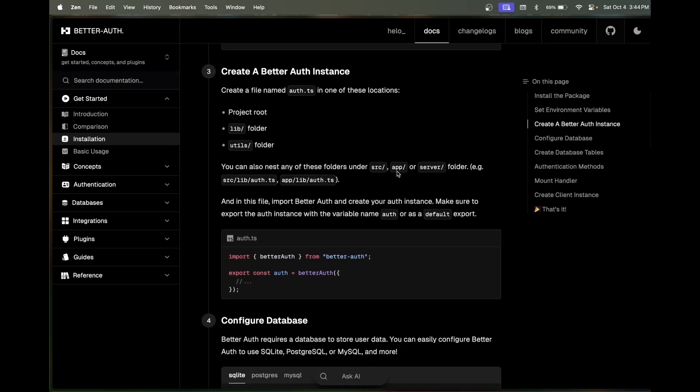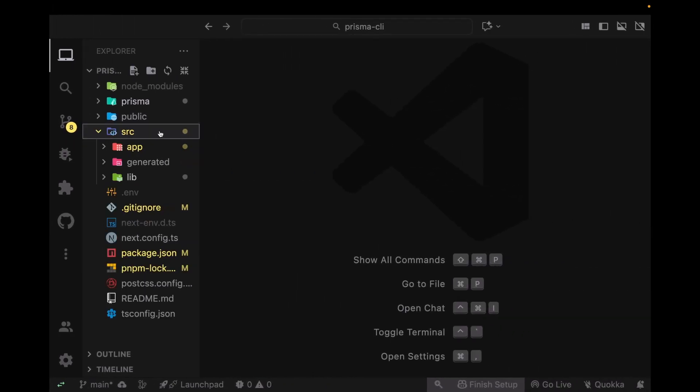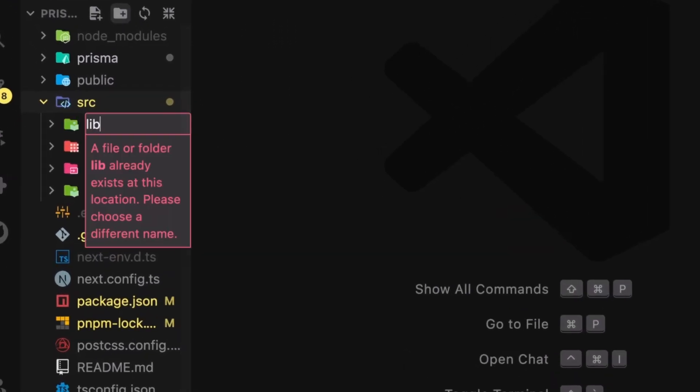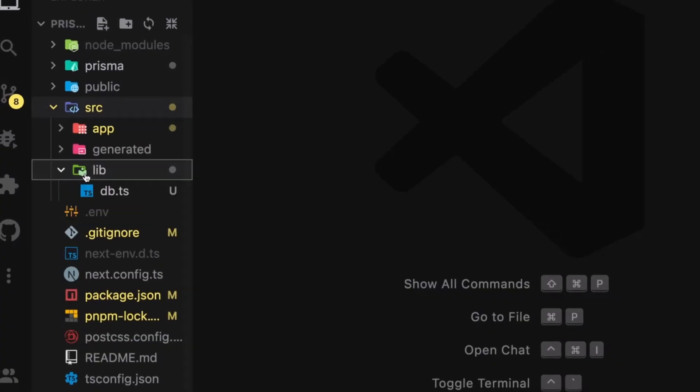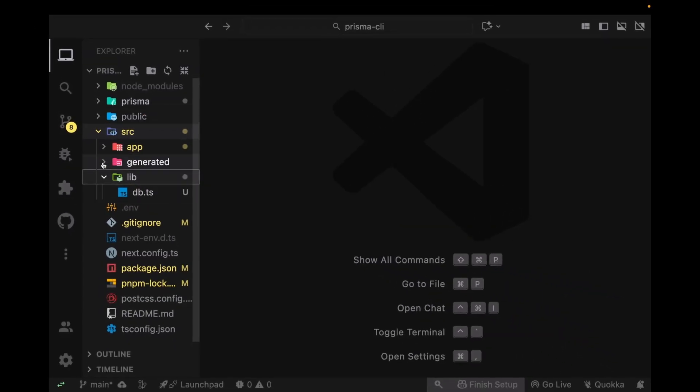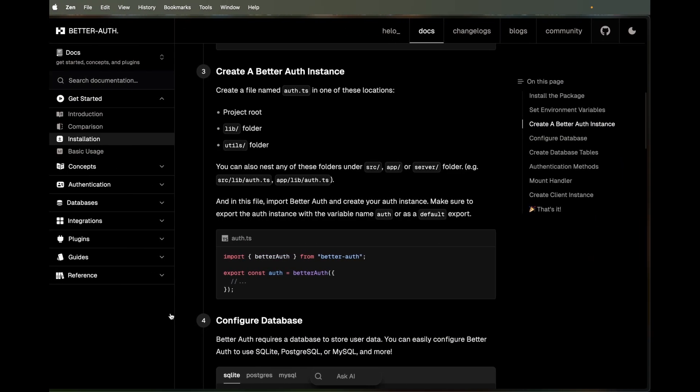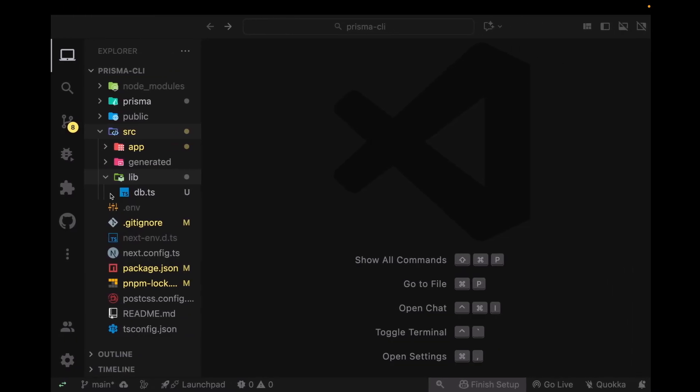Now scroll down again. Create a lib folder in your src directory. I already have a lib folder, but if you don't, create it in the src directory. If you're not using the src directory, create it at the root of your file structure.